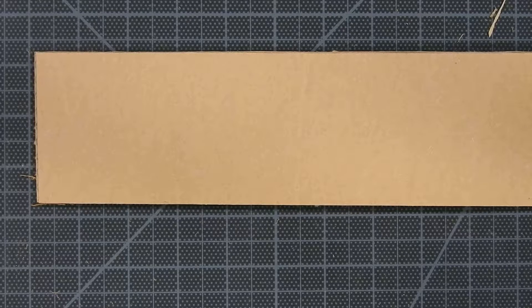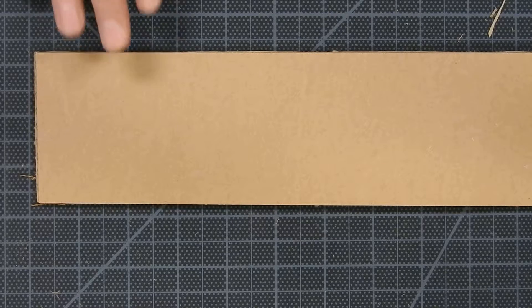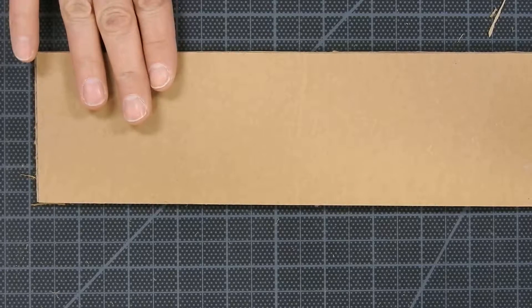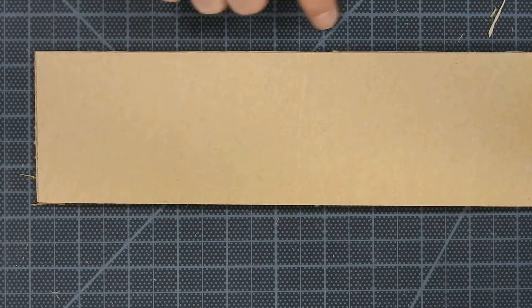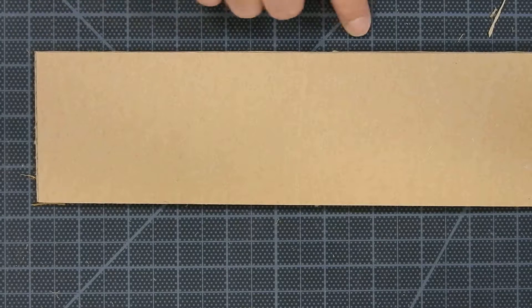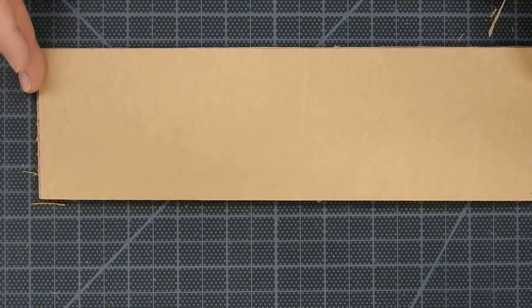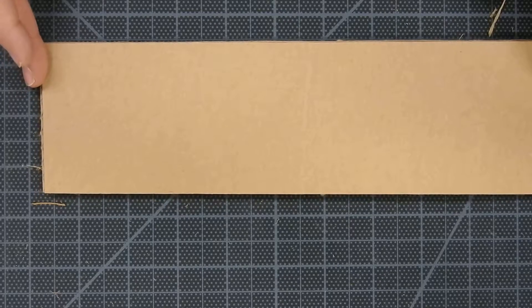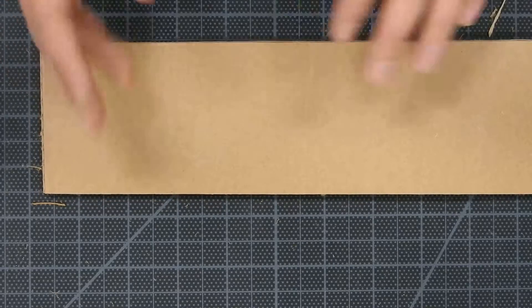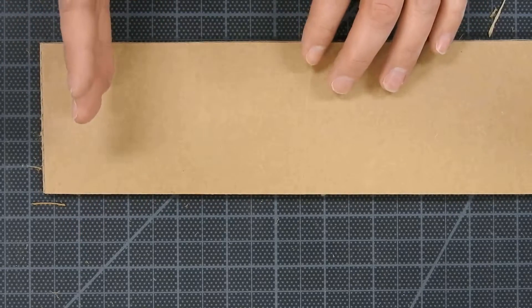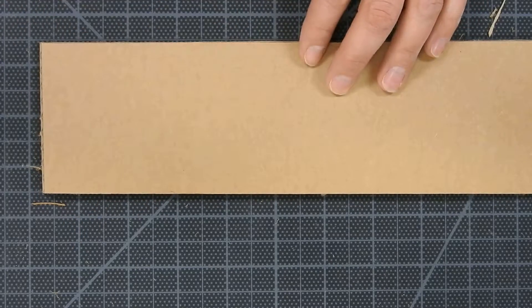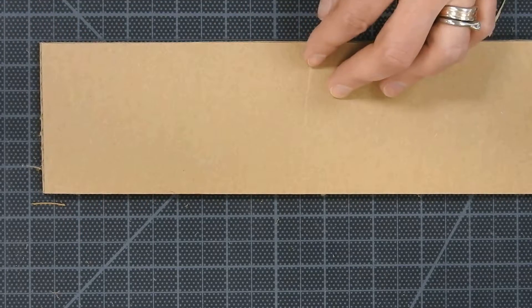Ok, the first thing that you want to think about is how to properly cut the cardboard. This mat conveniently has a grid pattern and you can use that grid pattern to your advantage and line up the cardboard with the grid so that you can get parallel or perpendicular lines.